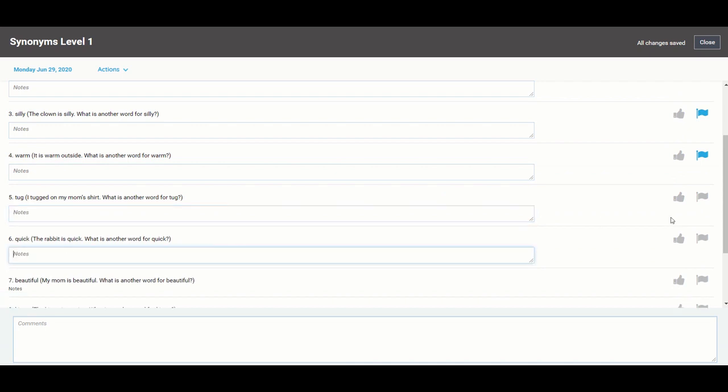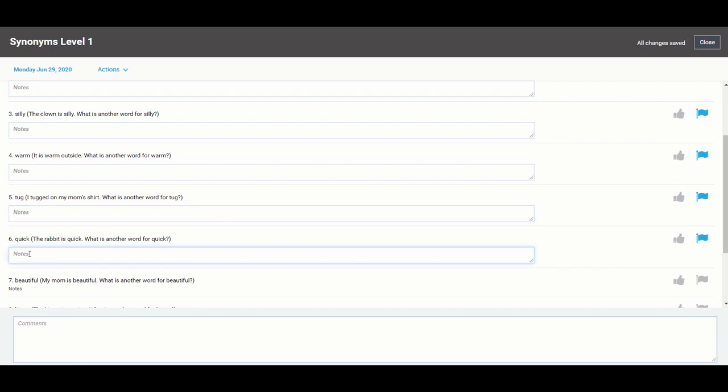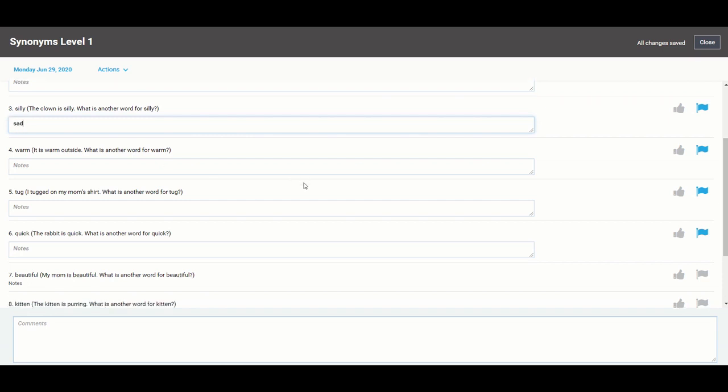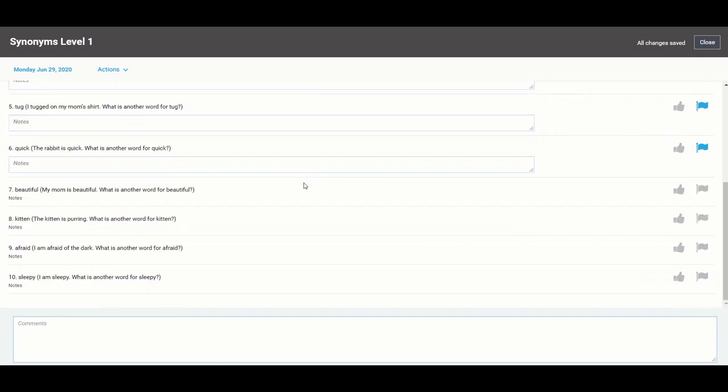And anytime you mark an item either as correct or incorrect you'll see this notes field populate that maybe you can put in the response and later analyze that to help you direct your therapy. So you can take notes on each of the stimulus items or you can take notes down at the bottom, whichever works for you.